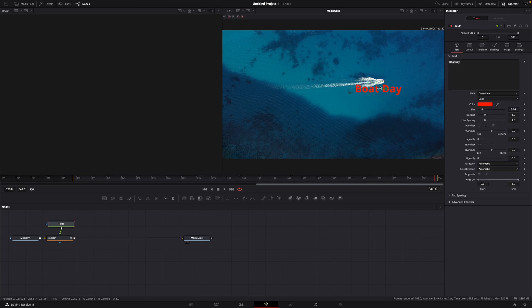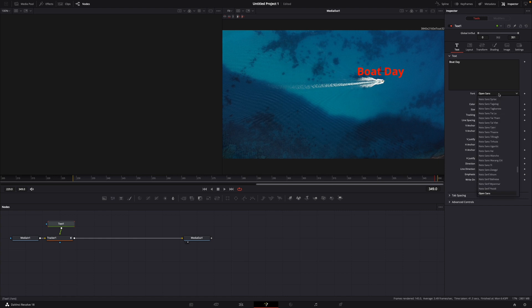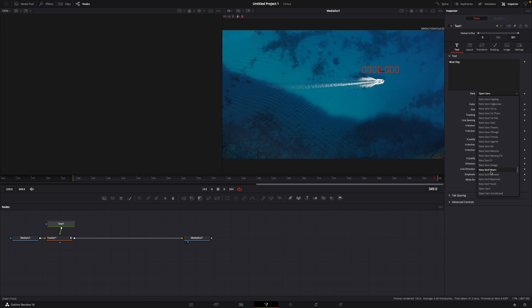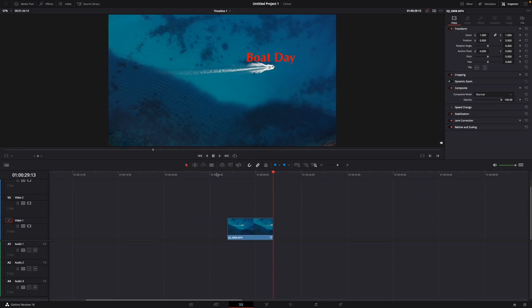And here you can choose the position of the text. Let's say I want to use it on top of the boat like this. Of course, here you can do anything with the text, for example a different font or different color. But that's all up to you.